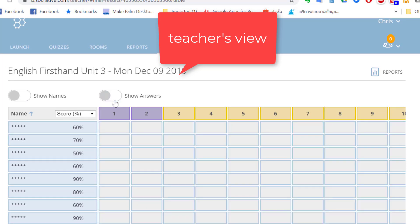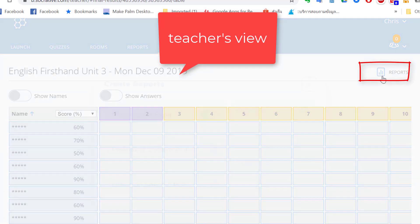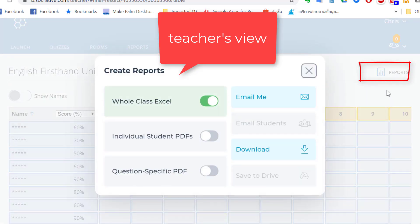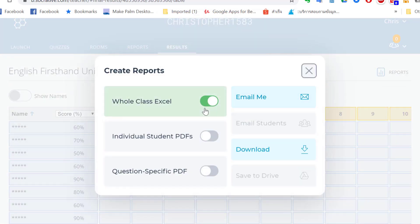If you click on reports on the right hand side, you can save the scores as an Excel file by clicking on download.